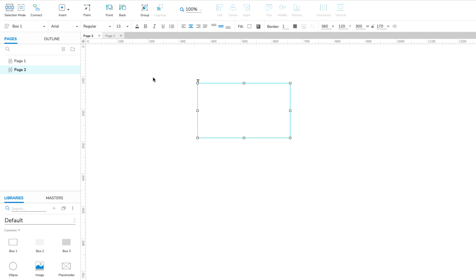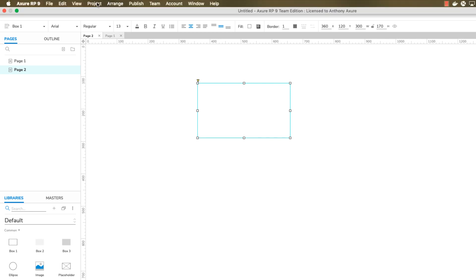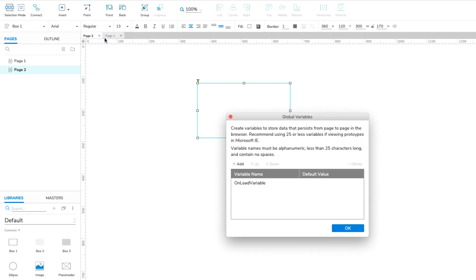In the top menu, go to Project, Global Variables. Click Add at the top left of the table to add a new variable. Name the variable TextInputVar. Then click OK to close the dialog.